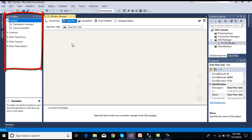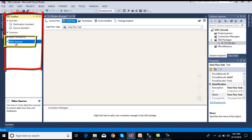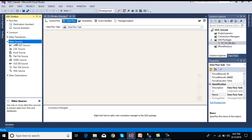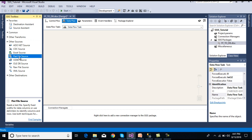In the data flow panel we can see in our SSIS toolbox we have an option for other sources. When we expand this, we can see we have flat file source. We can drag and drop this flat file source.